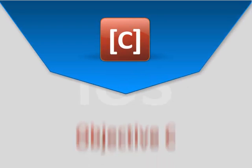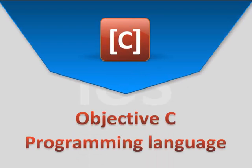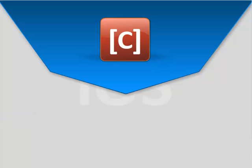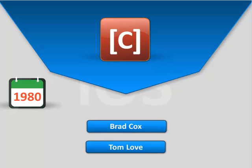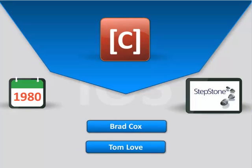Objective-C is a general-purpose programming language, which was primarily created by Brad Cox and Tom Love in the early 1980s at their company, StepStone.